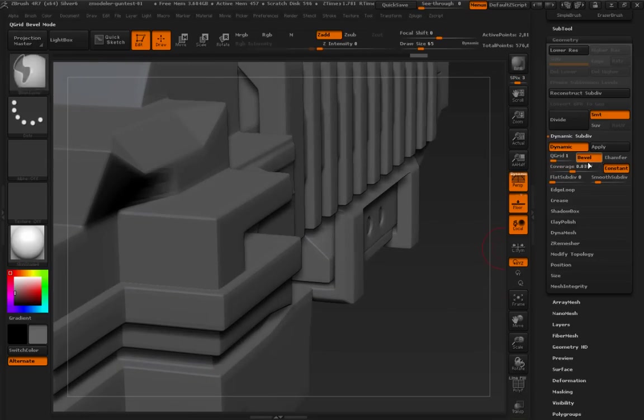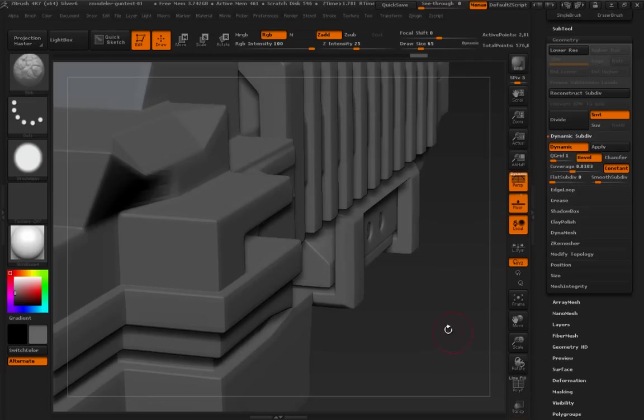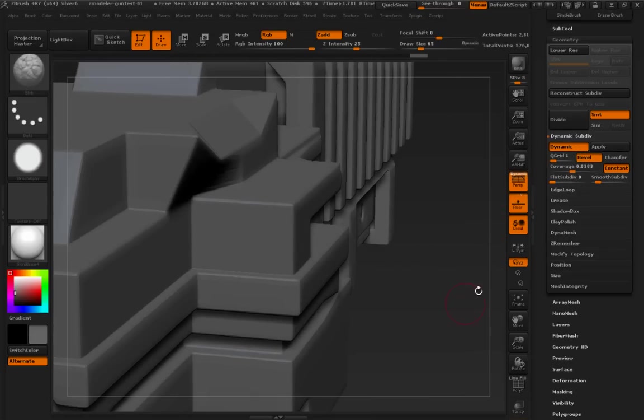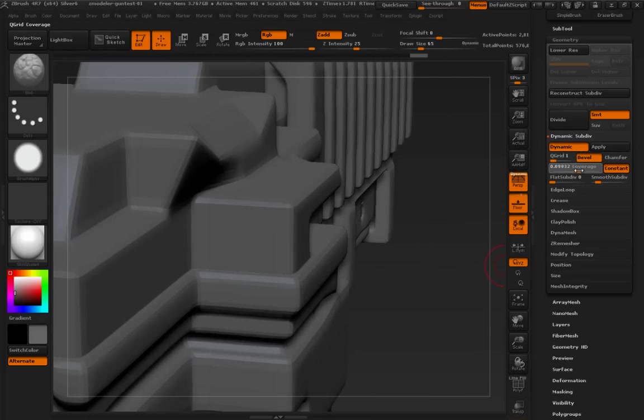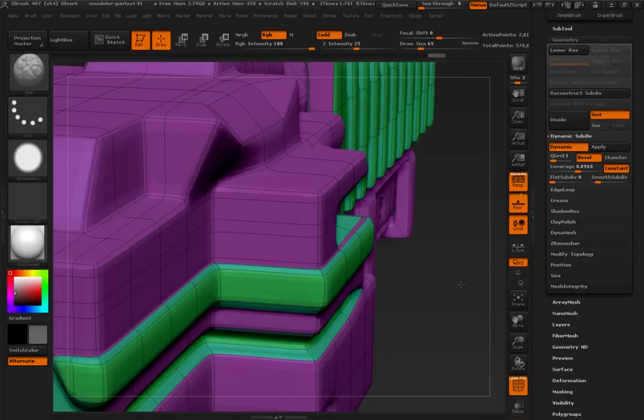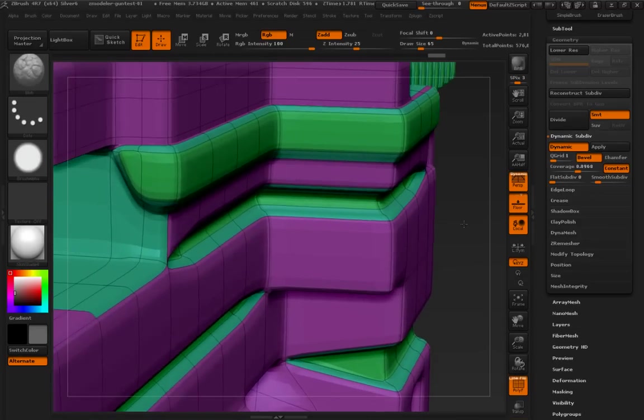But now, what's the difference between bevel and chamfer? Of course, somebody who's been into polygon modeling for a while is going to know this. But let's just take a quick look and see if we can look down the side of something.